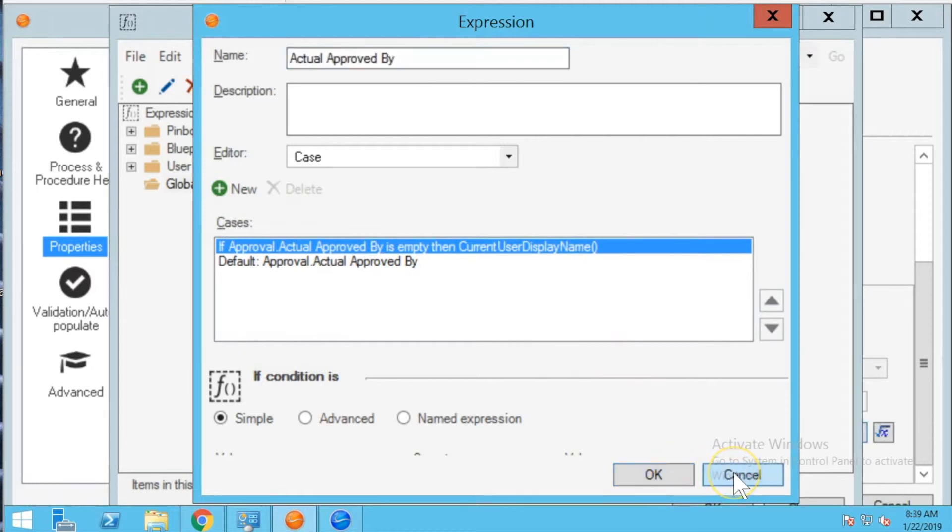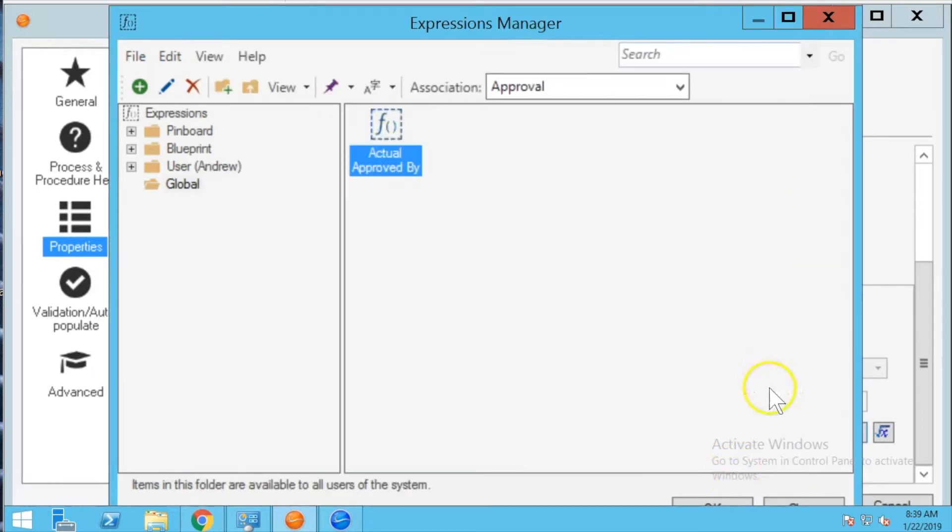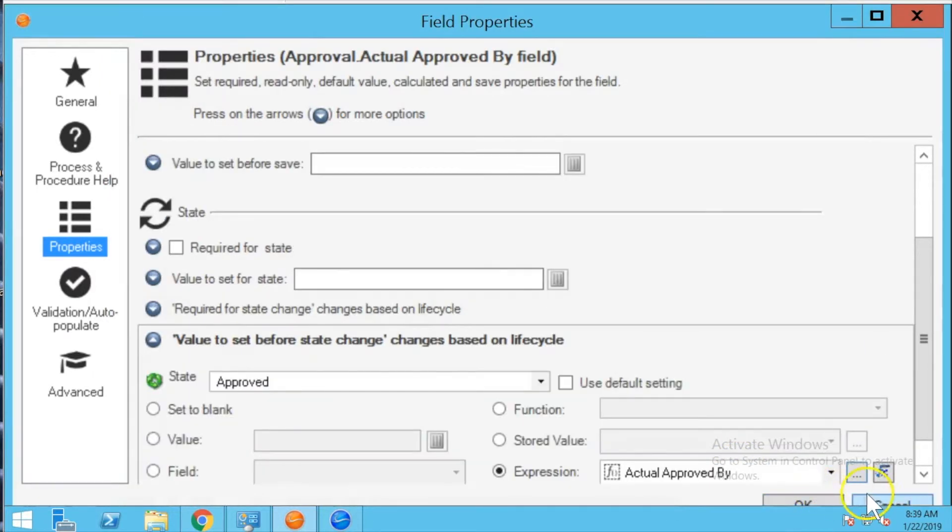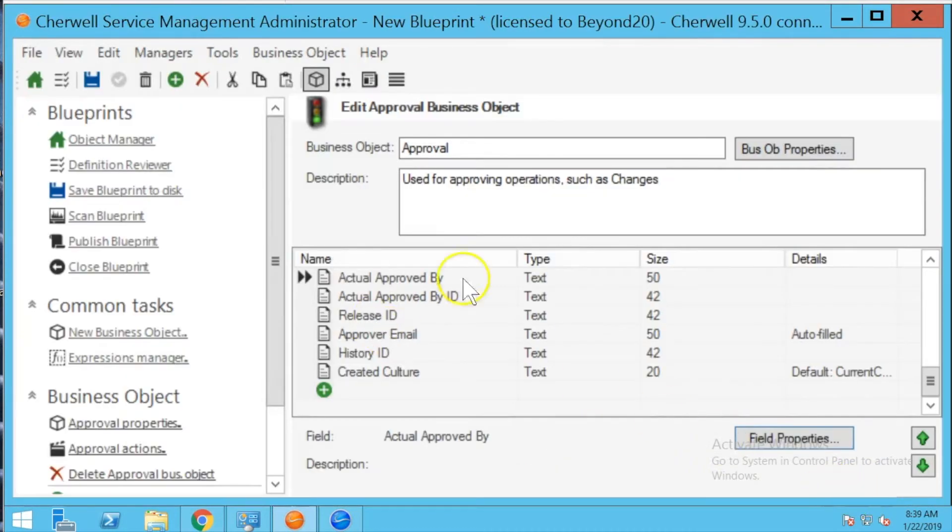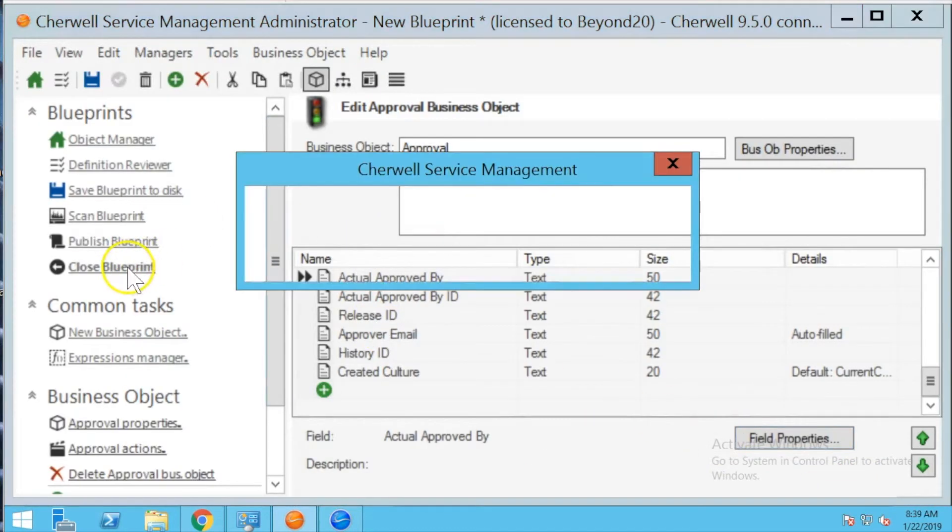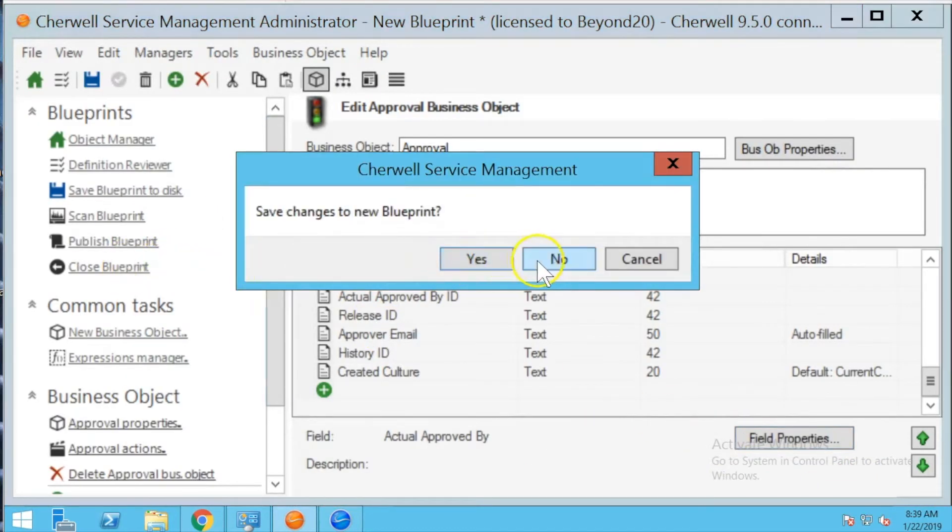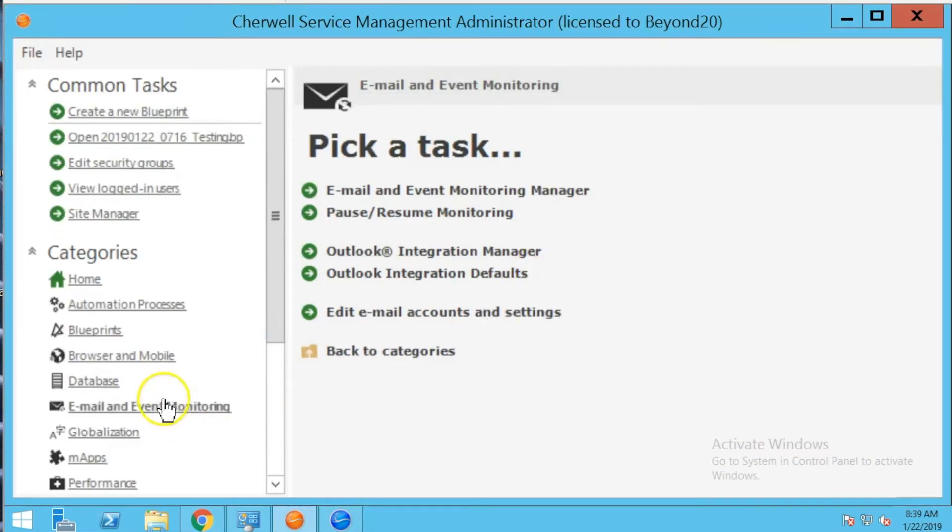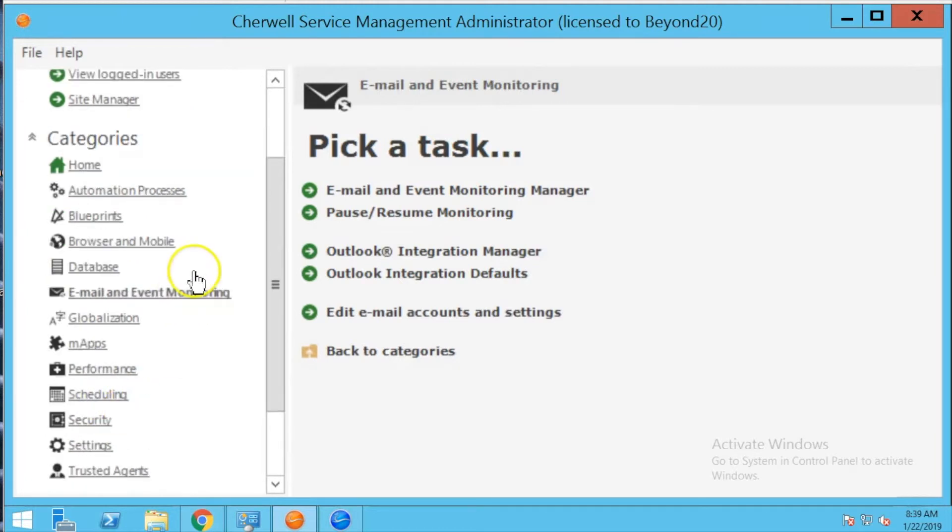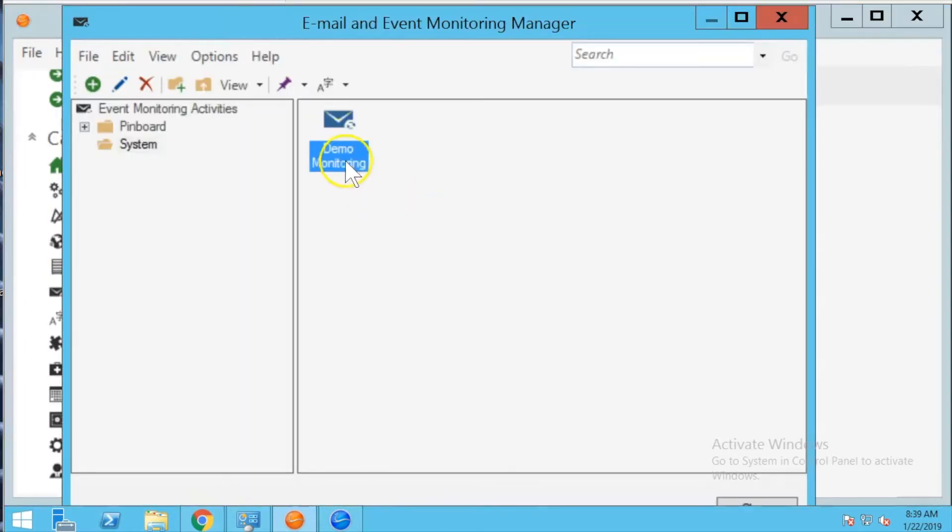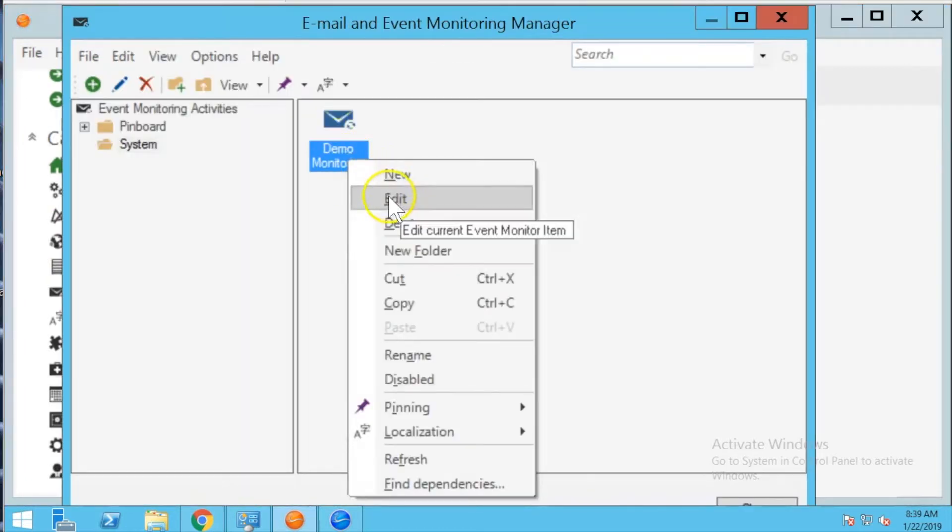So I'm going to cancel out of this, close the blueprint and I'm going to show you the second step for resolving this and that's going to be in the email monitor itself.